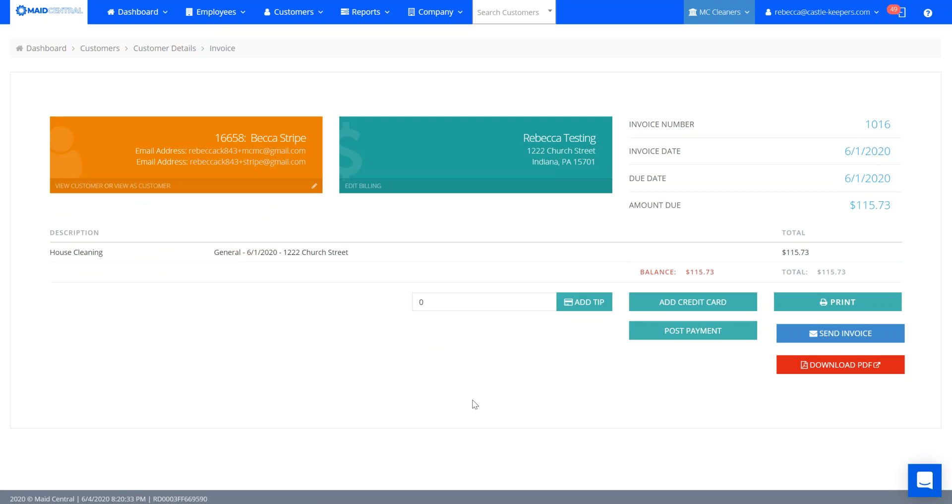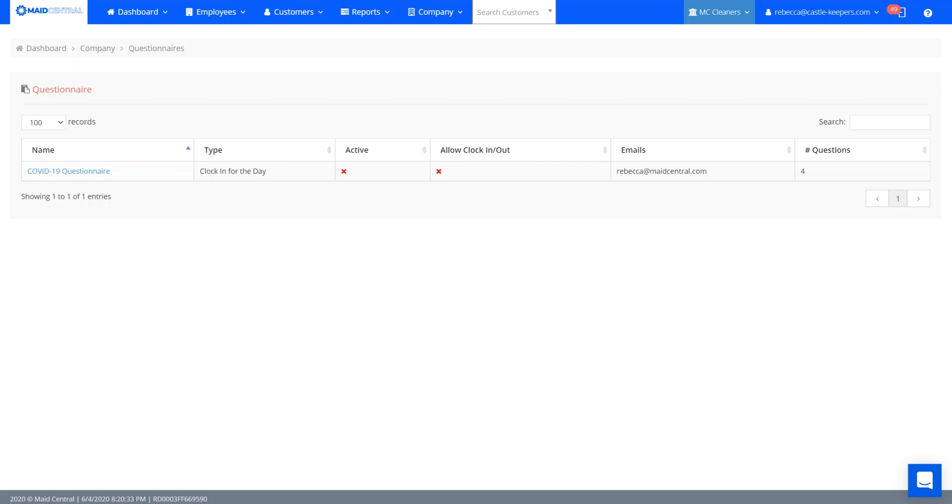Next up, we updated the questionnaire, so there's new COVID-19 questions. Four new questions that are in line with what the states are asking people to be able to have an answer for.